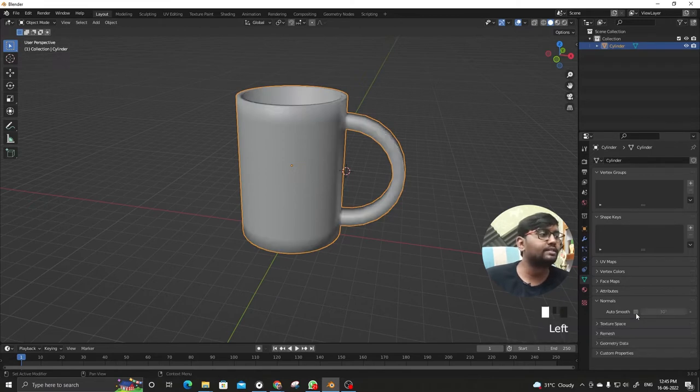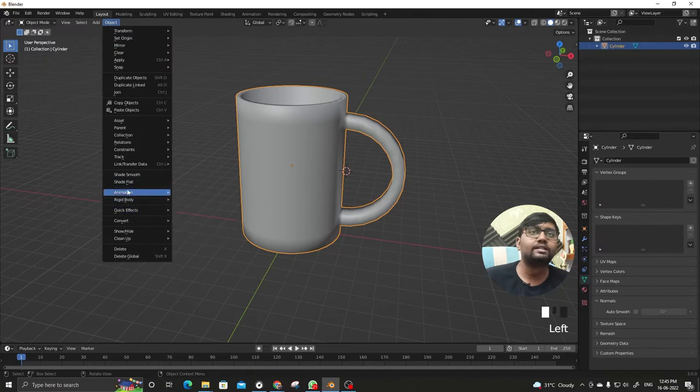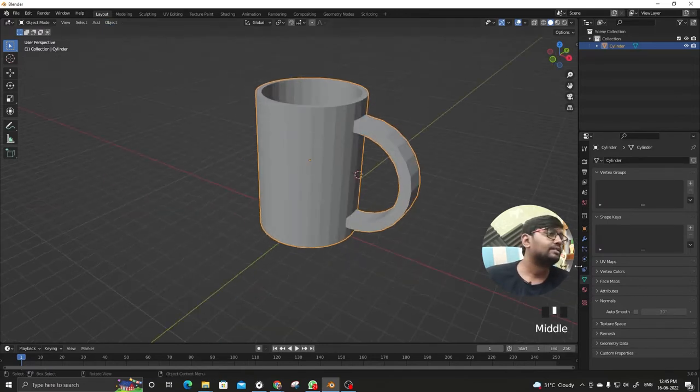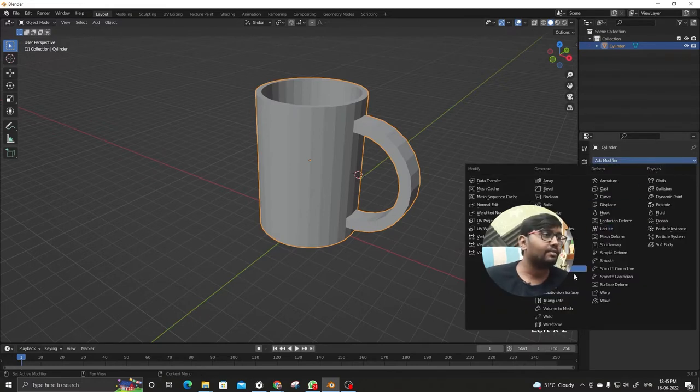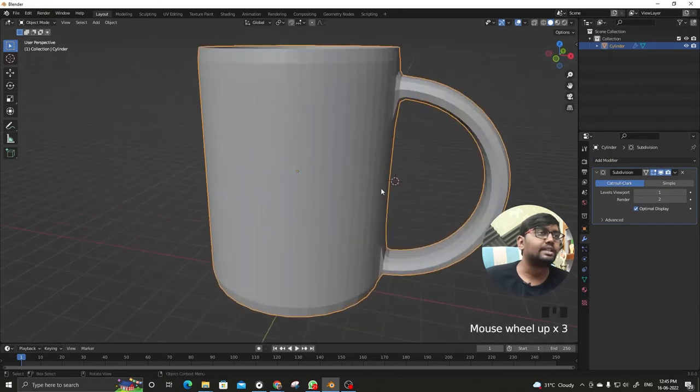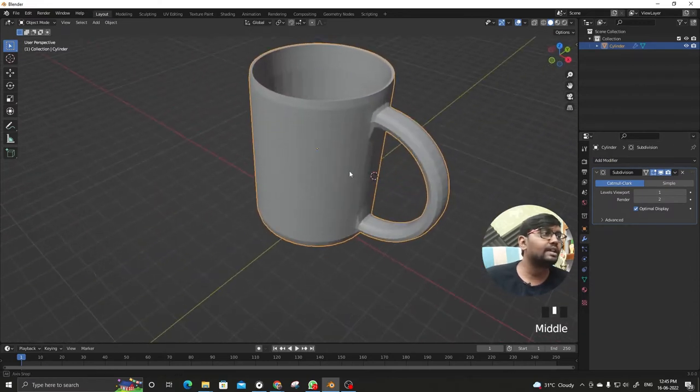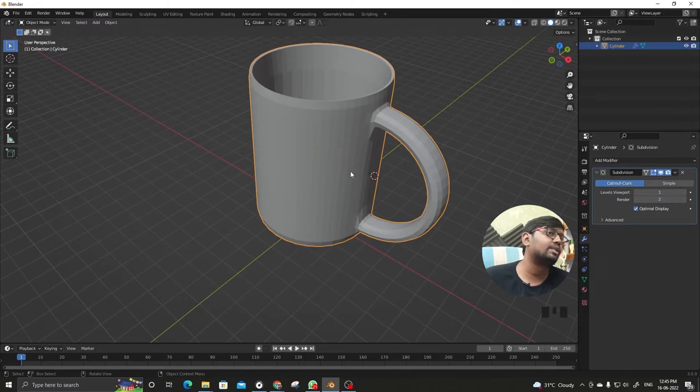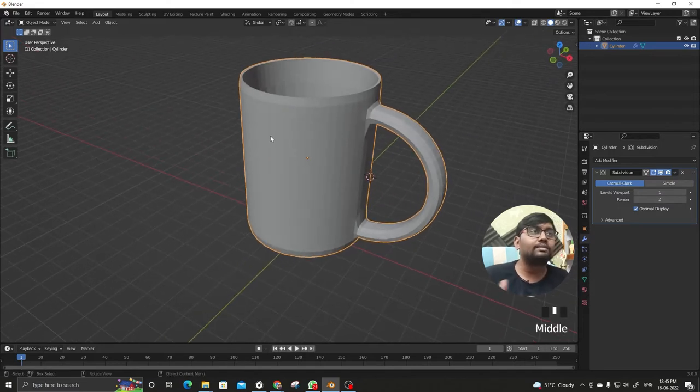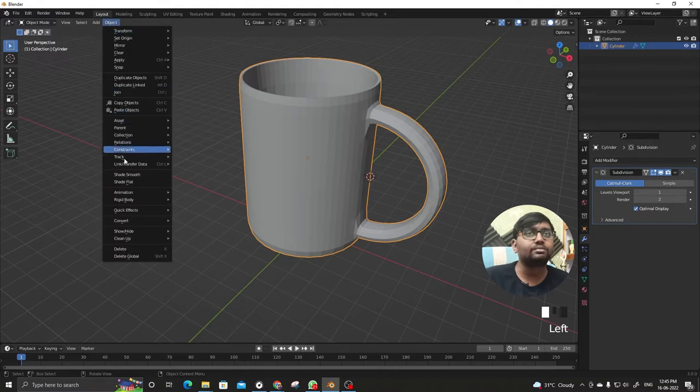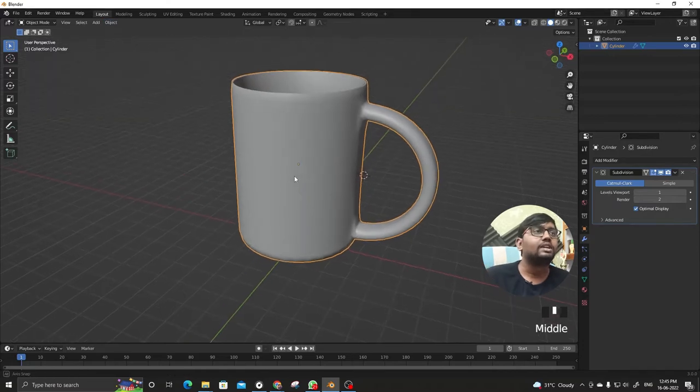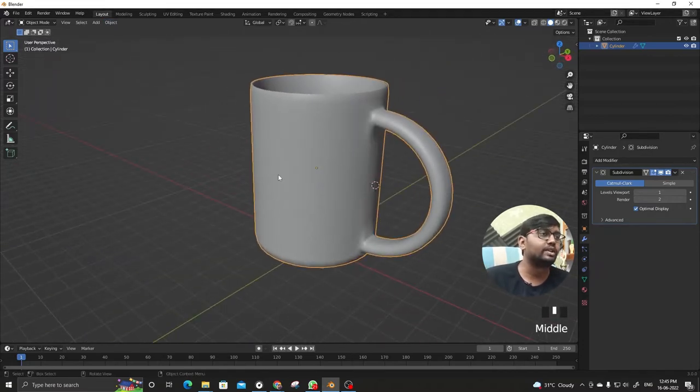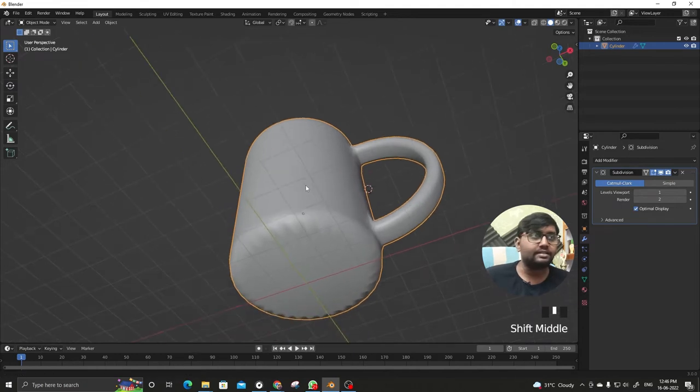So we don't actually want this, we'll deselect auto smooth and shade flat again. What we are going to do here is add a modifier, subdivision surface modifier. But after doing subdivision modifier it's still not smooth. But if we shade smooth it looks better than the previous one, but at the same time the bottom side is also shaded smooth.